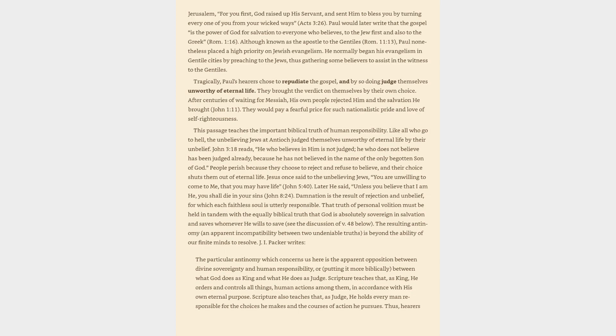This passage teaches the important biblical truth of human responsibility. Like all who go to hell, the unbelieving Jews at Antioch judged themselves unworthy of eternal life by their unbelief. John 3:18 reads, He who believes in him is not judged, he who does not believe has been judged already, because he has not believed in the name of the only begotten Son of God. People perish because they choose to reject and refuse to believe, and their choice shuts them out of eternal life.